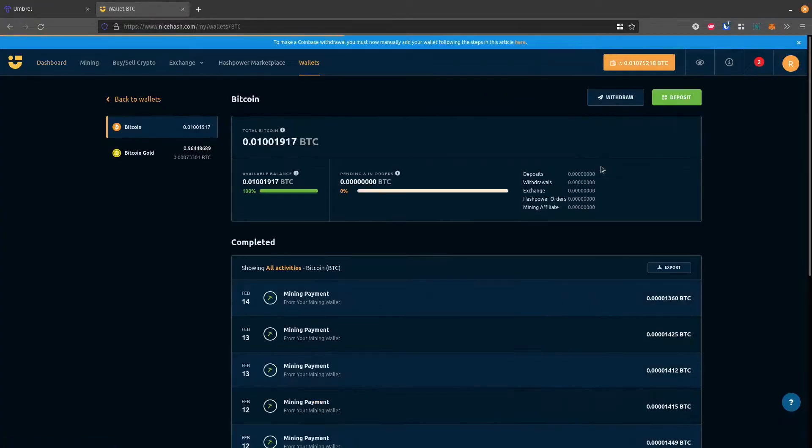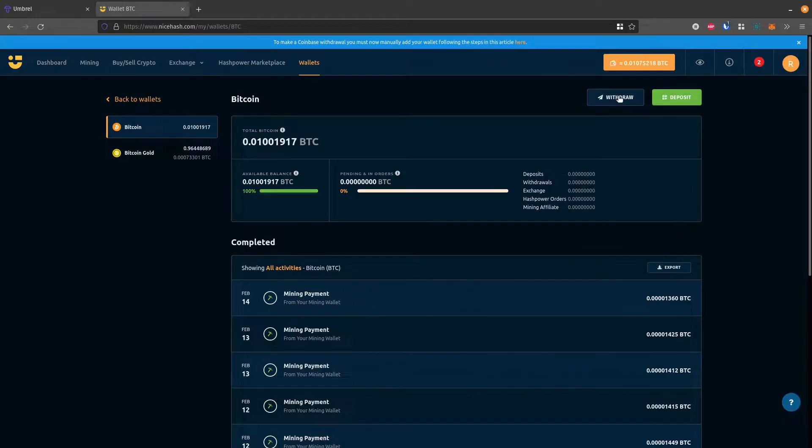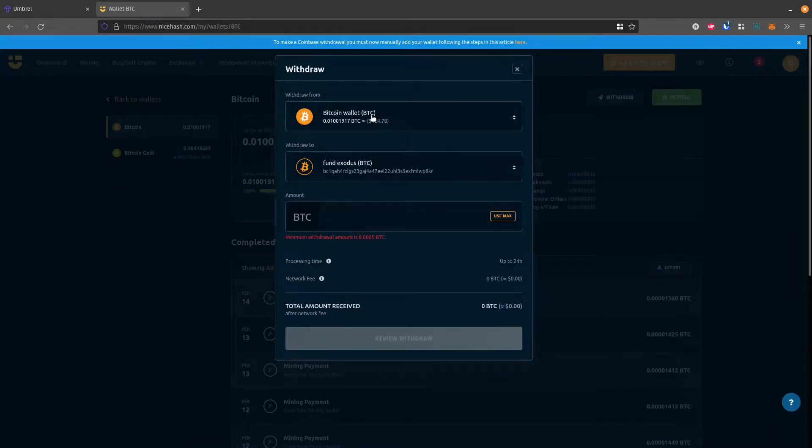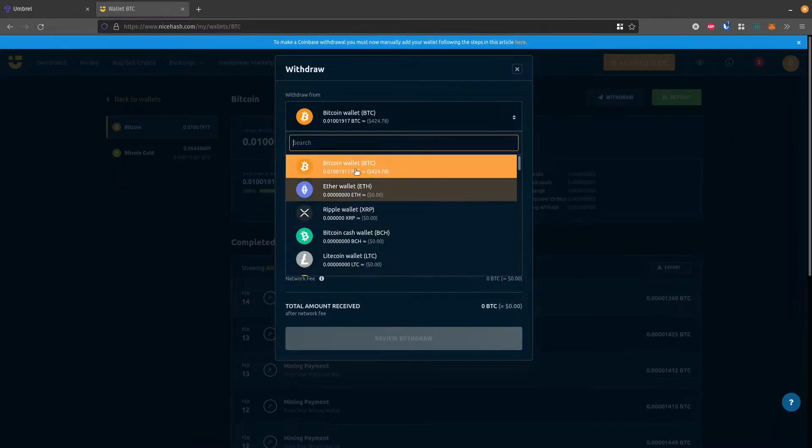And if I click on this, I have the option to withdraw up here. So I can click withdraw, and then it says what I want to withdraw.